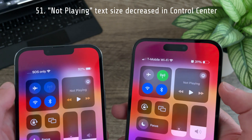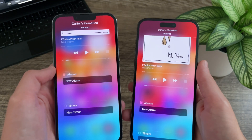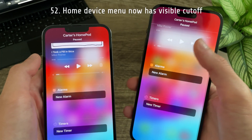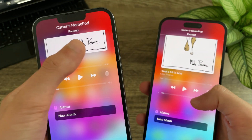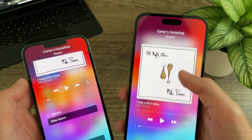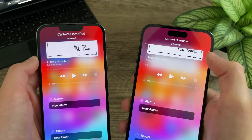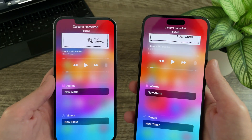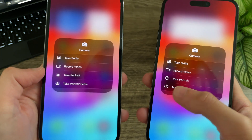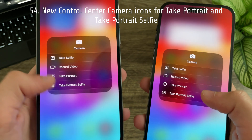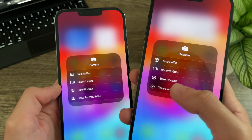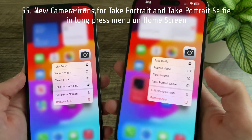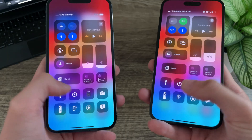In the Control Center in Beta 3, the 'Not Playing' font is slightly smaller than in Beta 2. In the expanded home device menu in the Control Center, there is now a line indicating the top portion of the menu — previously content would just disappear with an invisible cutoff. The device name now uses a noticeably smaller font size, which looks a lot more refined. In the camera options, there are new icons for Take Portrait and Take Portrait Selfie — previously they were a person with a background, and now it is just a circle with an 'F.' This change also applies to the haptic touch menu when long-pressing the Camera app on the home screen.